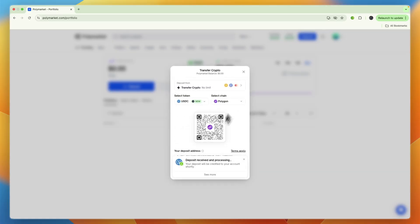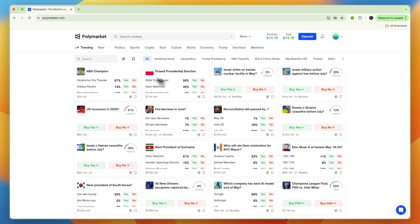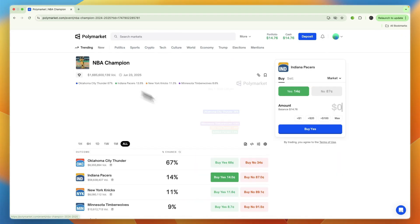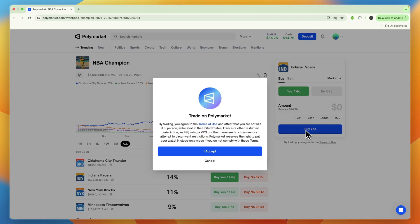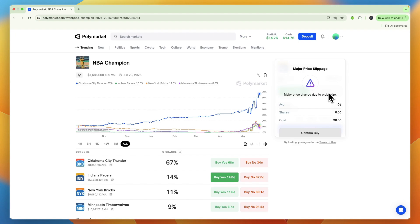You can see in the meantime, deposit received and processing. Now you can see that, apart from the 24-cent fee, it has now been deposited into my account, and I can now use it, for example, to buy Yes right here. You now have deposited money on Polymarket.